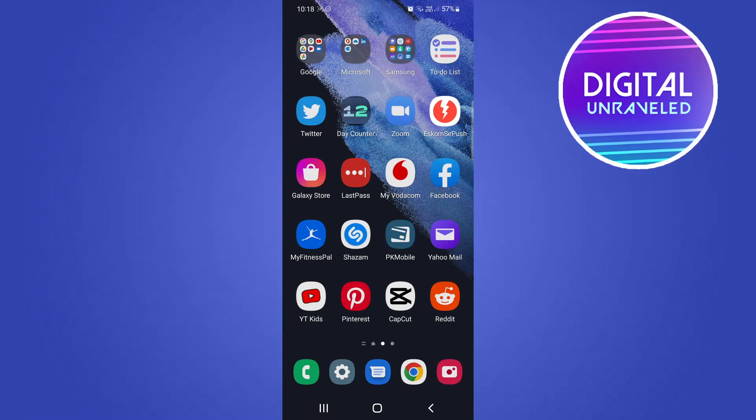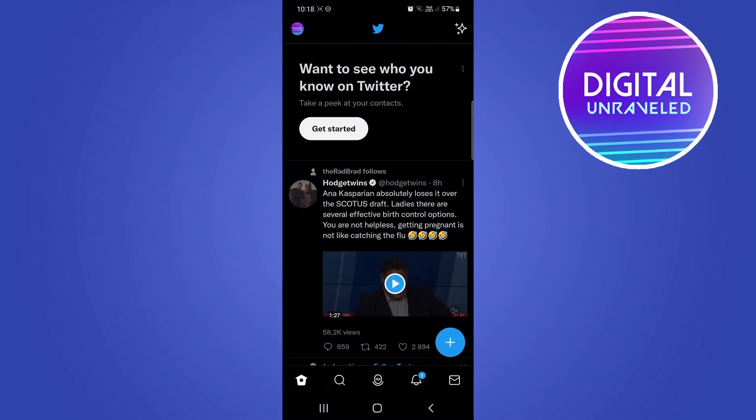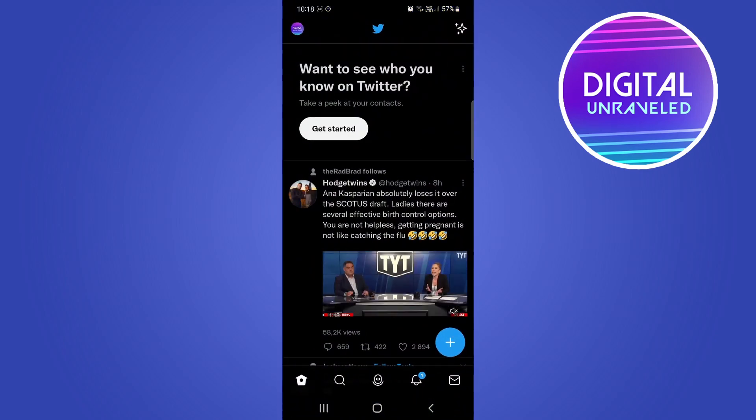Yo, what is up guys, welcome back to the channel. In this video I'm going to be showing you how you can find your contacts on Twitter. I'm going to open up the Twitter app.